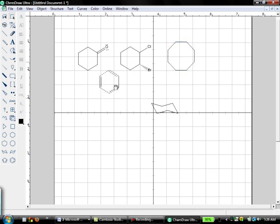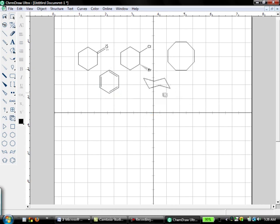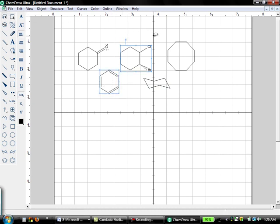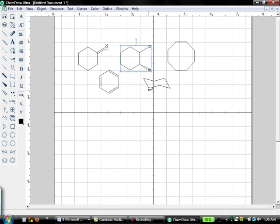Let's say that you have some structures that are really close together, and it's hard to just select one without accidentally selecting something else. That's when the lasso tool can come in handy, and you can just select around one structure.